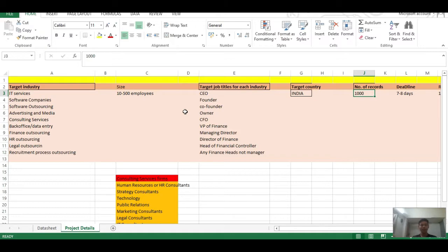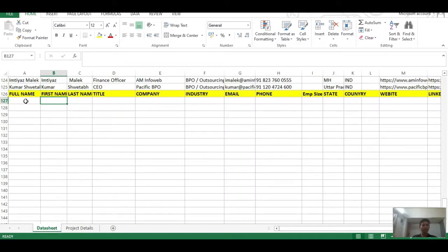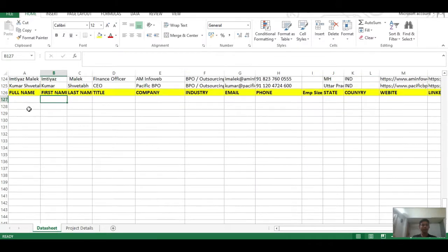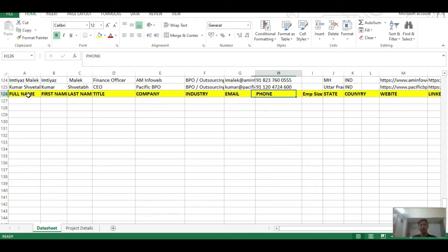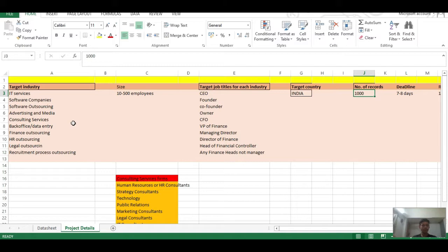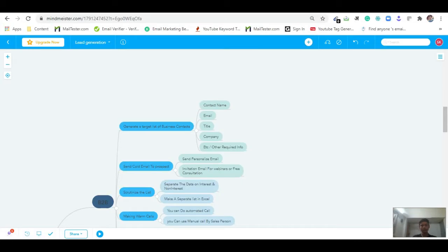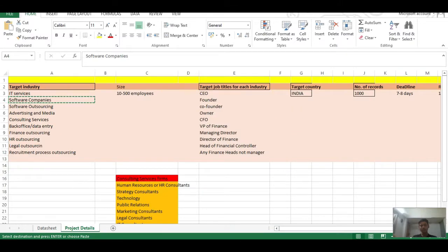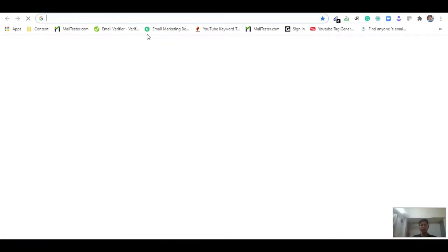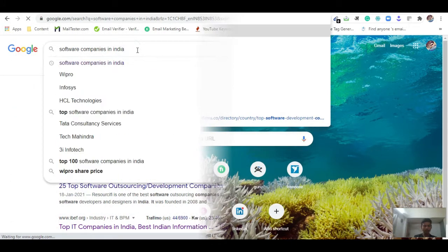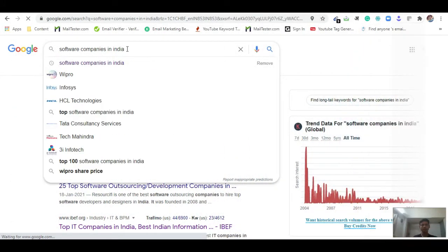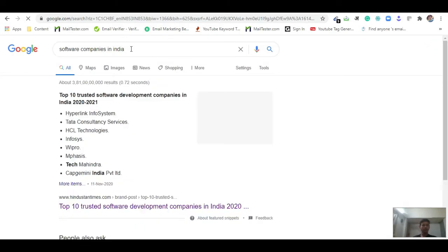I will show you a live workshop on how to mine actual data and what information is required on this project. I will target software companies. The location is pan India, so I will go to Google and type 'software companies in India' and search for it.